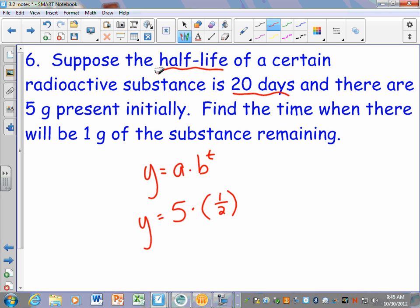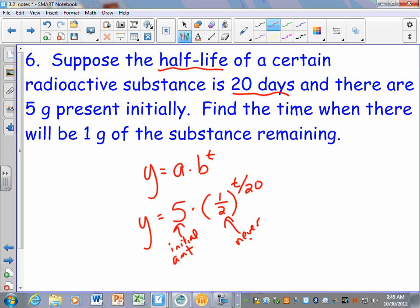Here's the tricky part: anytime you're doing half-life problems, you've got to figure out what to make your exponent so that in 20 days there will be half of this left — half of 5. It turns out every time you're going to take T divided by the half-life, so T divided by 20. This is your initial amount — you already know that. The base of one half never changes. And this number will always be whatever the half-life is.